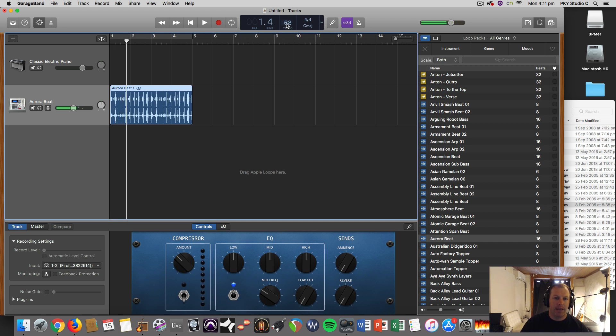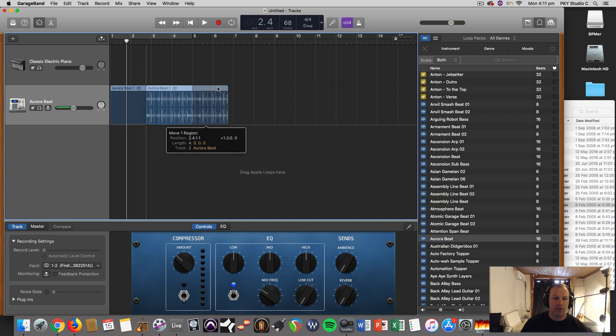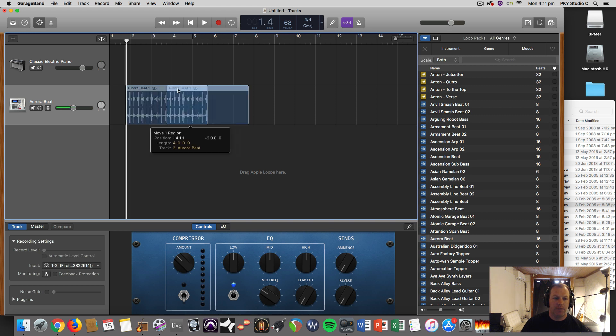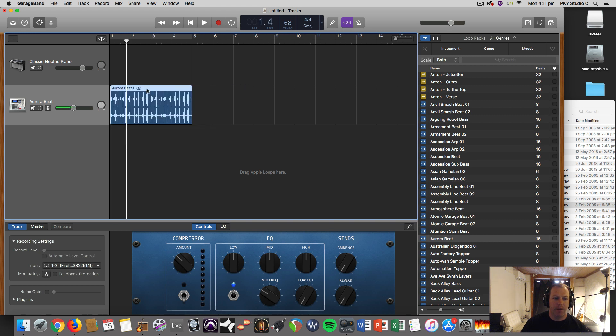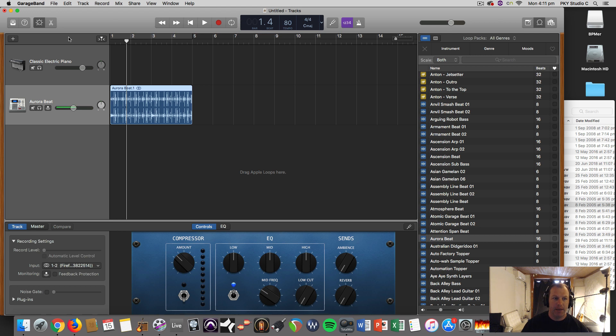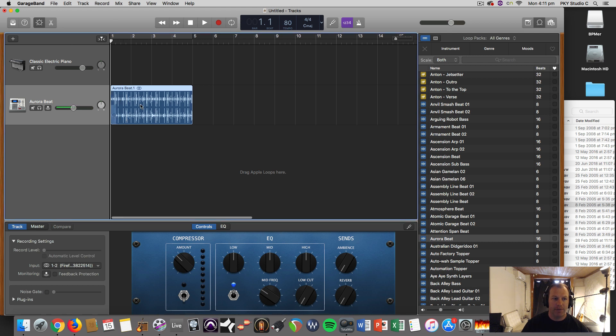Because that's the first loop I've brought into the session, it has actually conformed the entire session to the beats per minute of that loop. But I can change that quite happily, speed it up, and that loop will play faster.